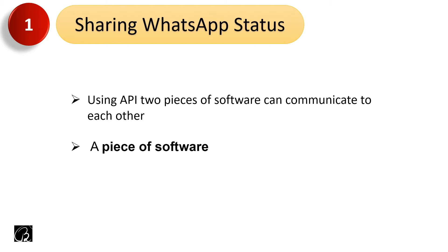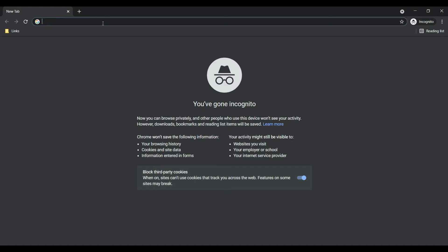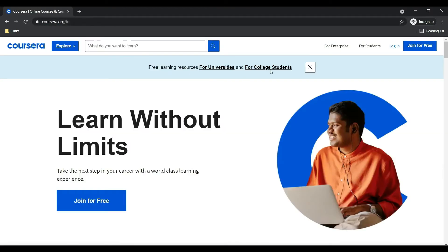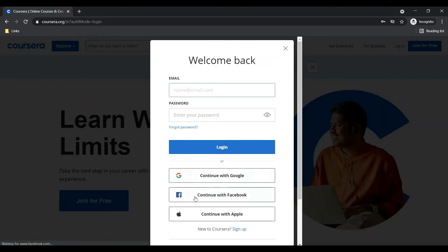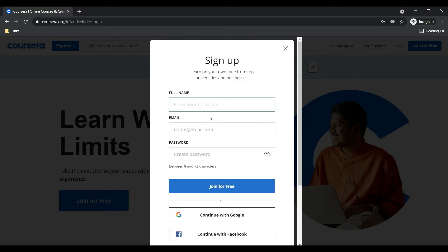The next example is login using OAuth. The term OAuth may be new to you, but I can guarantee you've done this operation at least once. Let me open one application — say, Quora. I'm a new user and I'd like to register. I go to sign up and I can enter my full name, email address, and password to register in this application. But there are other ways as well.